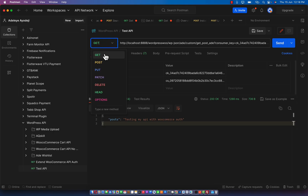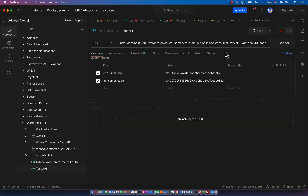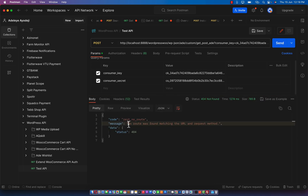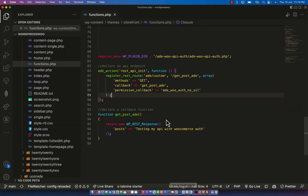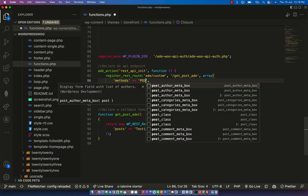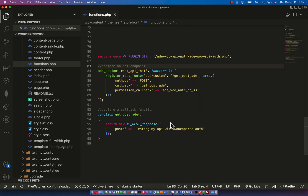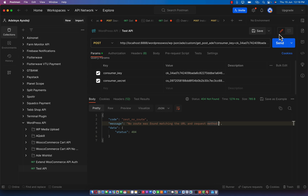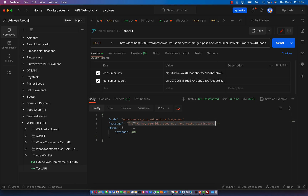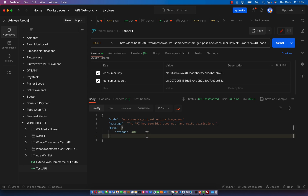What we declared so far is read only. Now if I try to access this using POST method with a read-only key, it's going to give an error - not matching your route method. If I go to my routes declaration and change this to POST so it supports POST, click save, and go to Postman and click Send, the read-only consumer key will not work. As you can see it says 'the API key provider does not have write permission'.